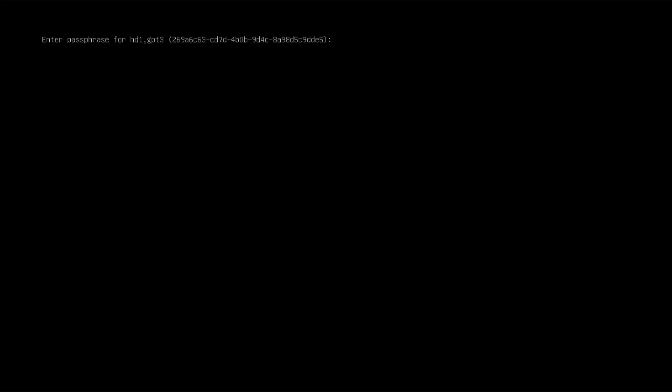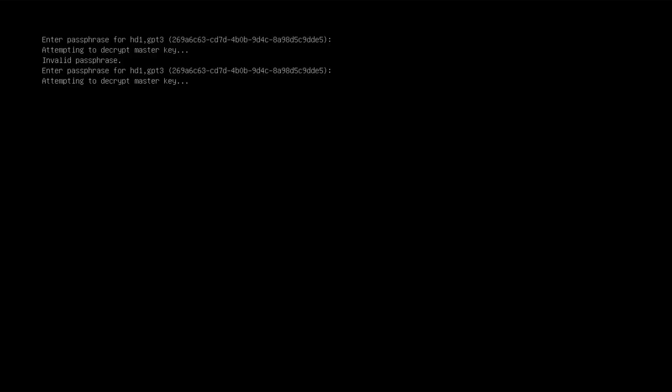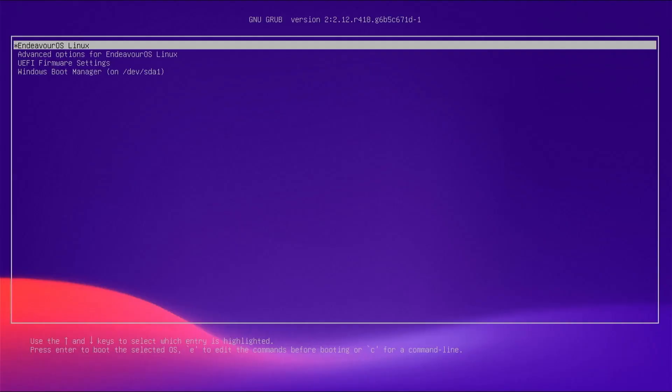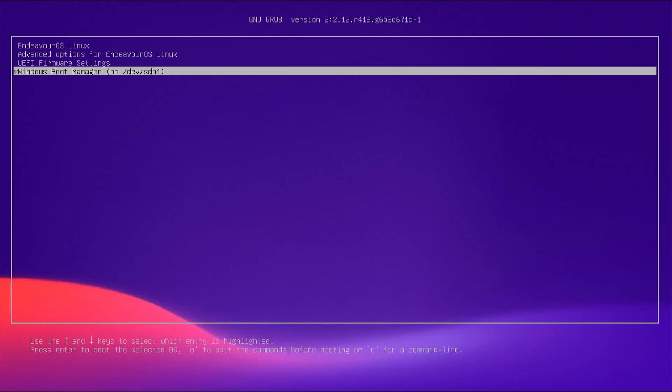It started up and it's asking me to enter the passphrase, because I have encrypted Endeavor OS. If you put in the wrong password, it will attempt to decrypt it, then it'll fail, and you'll get invalid passphrase. Now I'll enter in the correct passphrase. The Grub menu comes up. We see here Endeavor OS, and then at the bottom, it's found Windows. So that's good. Now I'm going to boot into Endeavor OS.